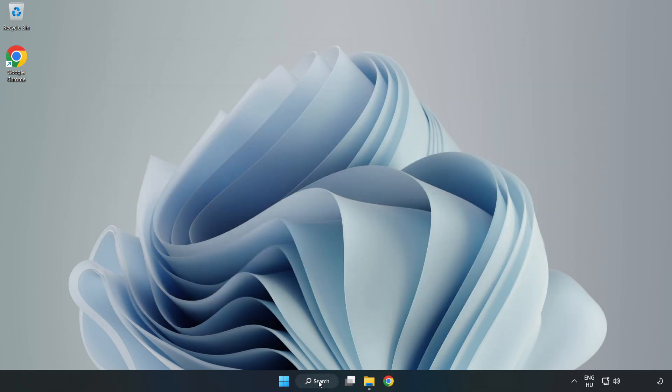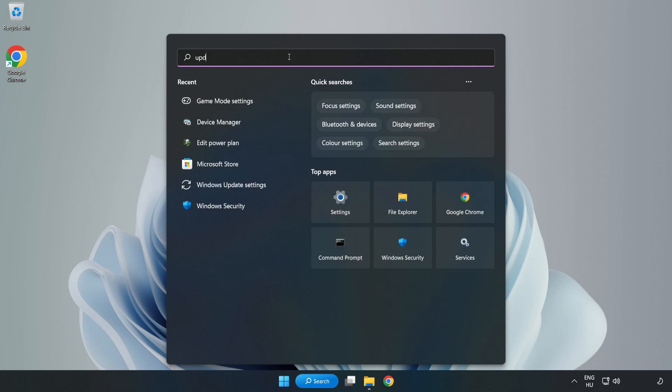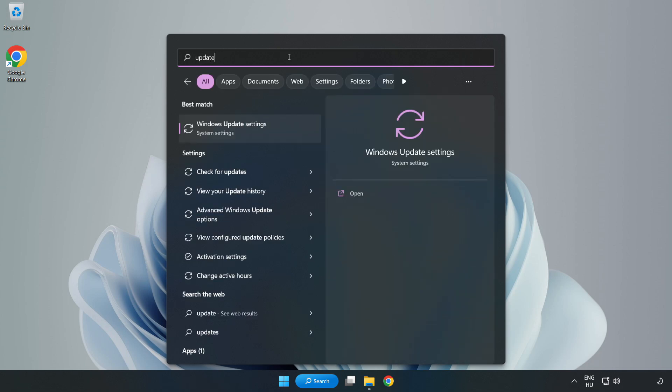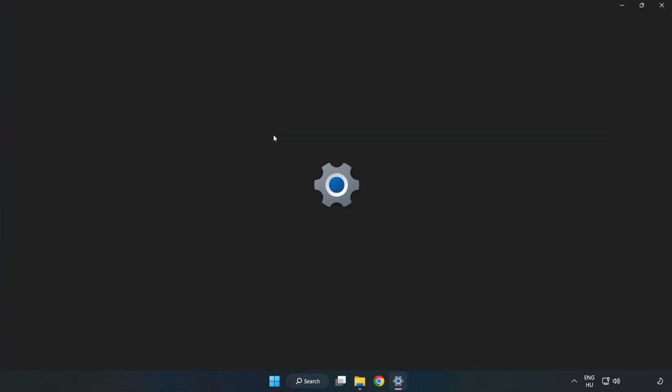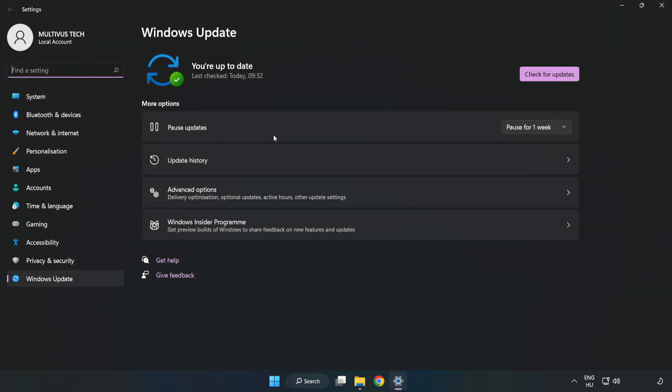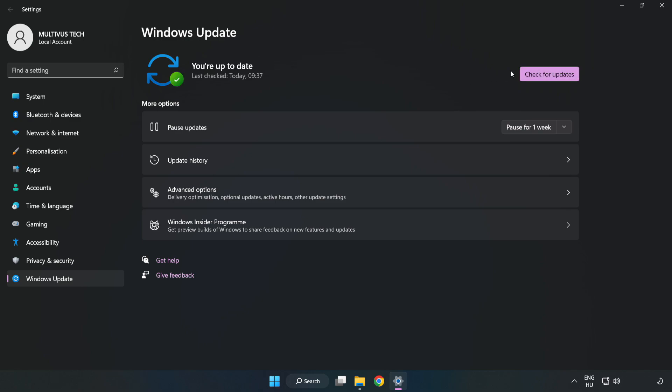Click the search bar and type update. Click Windows Update Settings and click check for updates. After completed, click close.